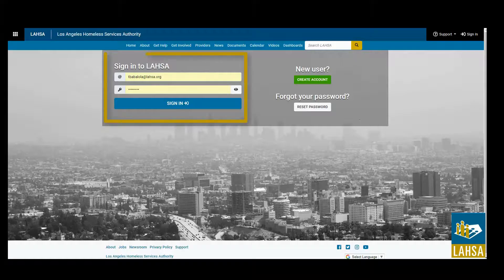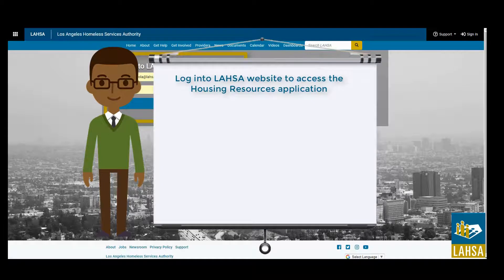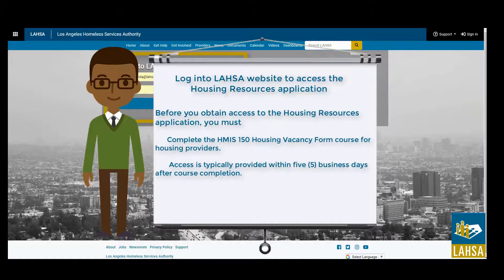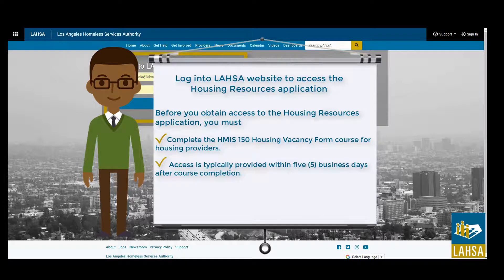First, housing providers will log into their account on LASA's website to access the Housing Resources application. Please note, some providers will not be able to access the Housing Resources application until they complete the HMIS 150 Housing Vacancy Form course for housing providers. Access is typically provided within five business days after course completion.